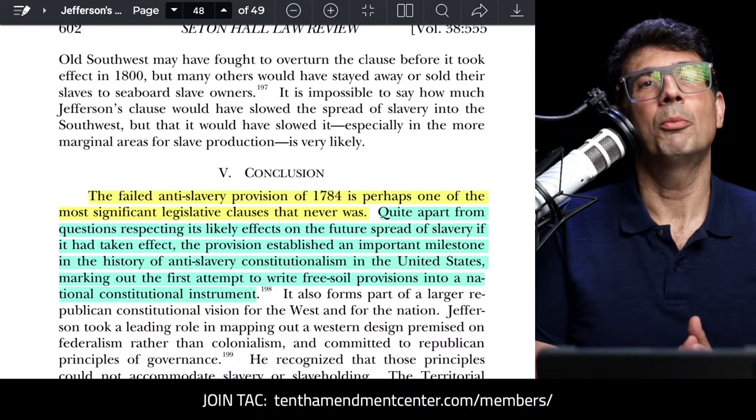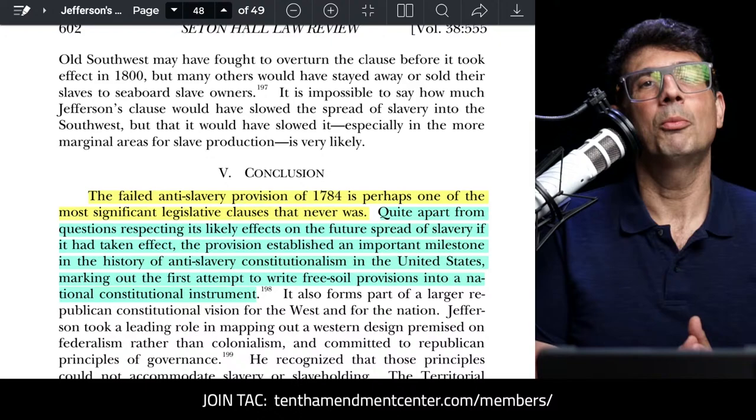I hope this hidden history lesson was interesting and educational — more importantly, I hope you learned something. I can't thank you enough for spending time with me today. If you support us getting this kind of information out to more people, nothing helps more than the financial support of our members. You can join for as little as two dollars a month at 10thamendmentcenter.com/members. Thank you so much for being here — I hope you enjoyed the episode, have a great weekend, and I'll see you next week on the Path to Liberty.